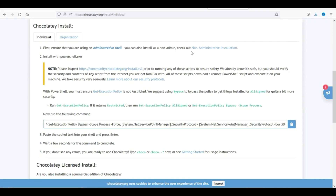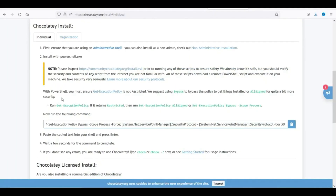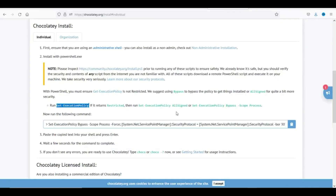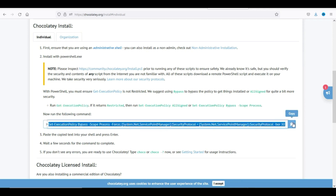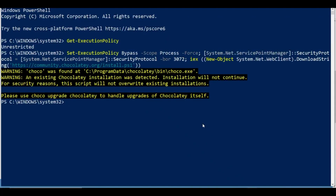You can also install as a non-admin. Install using PowerShell. Let me open my PowerShell as an admin. Run 'Set-ExecutionPolicy Unrestricted', then run the following command. I'll copy it from here and run it. Choco was found - an existing Chocolatey installation was detected.